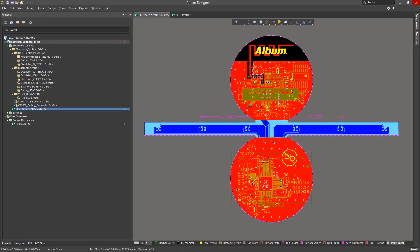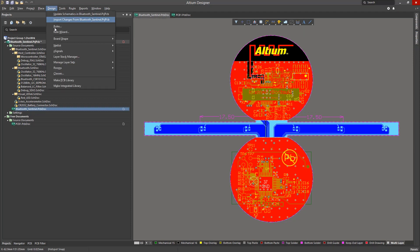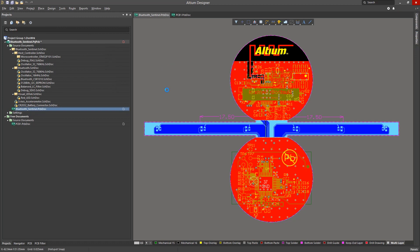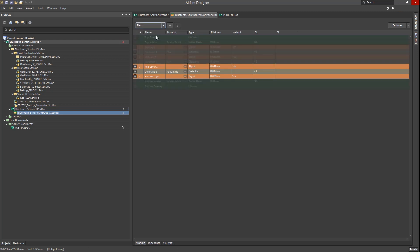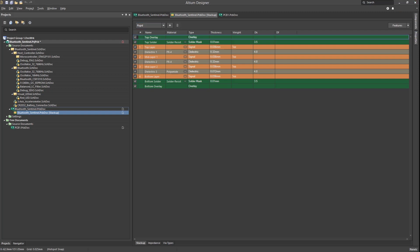Let's start by looking at the Bluetooth Sentinel example project. This is a flex-rigid design with a stack up as you saw in our last module. There are two stacks defined: rigid and flex. In a typical rigid PCB there would only be one stack. Looking at this example shows us the planning done for a rigid-flex design at the layer stack level — we need at least one rigid stack and one flex.